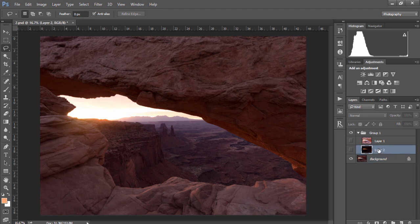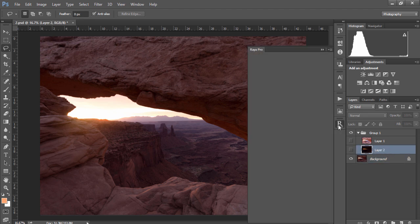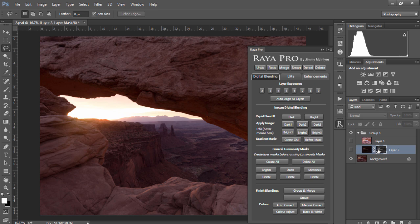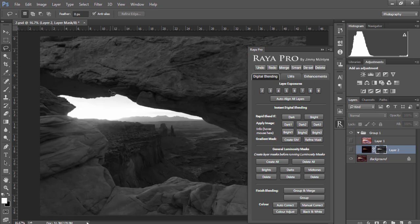Then we'll just click on our darker exposure while it's invisible and we'll go to Apply Image Dark 1 and we'll see a darks mask has been created.